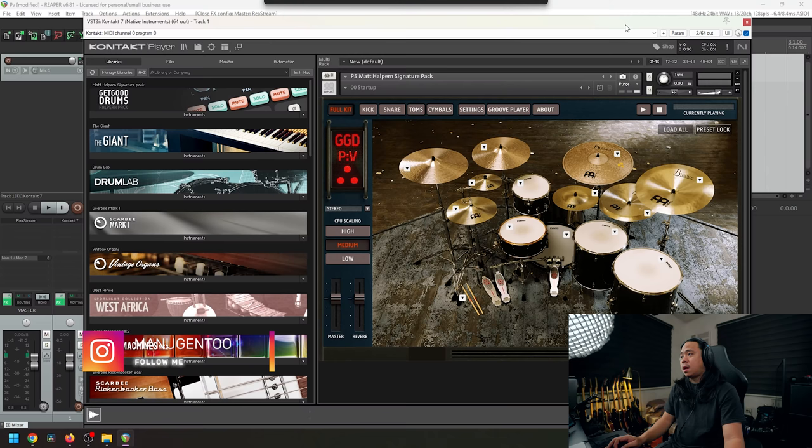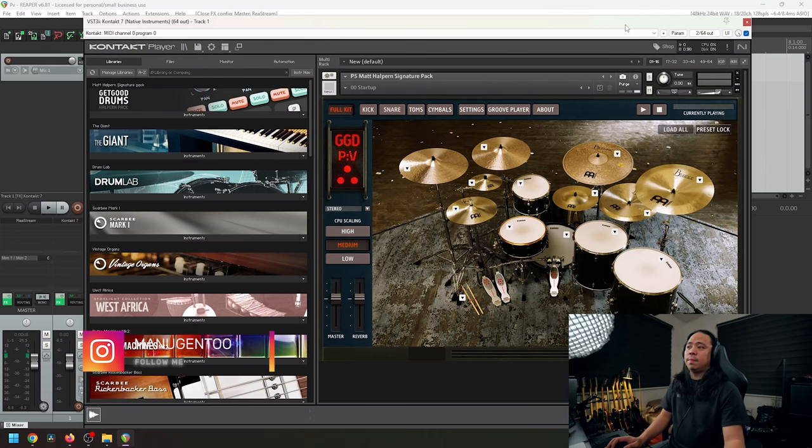Hey guys, what's up? Today I'm going to teach you how I route GGD P5 in Reaper. Let's go. So let's head over to my favorite DAW, which is Reaper, and load up the GGD P4. I recently loaded it up.